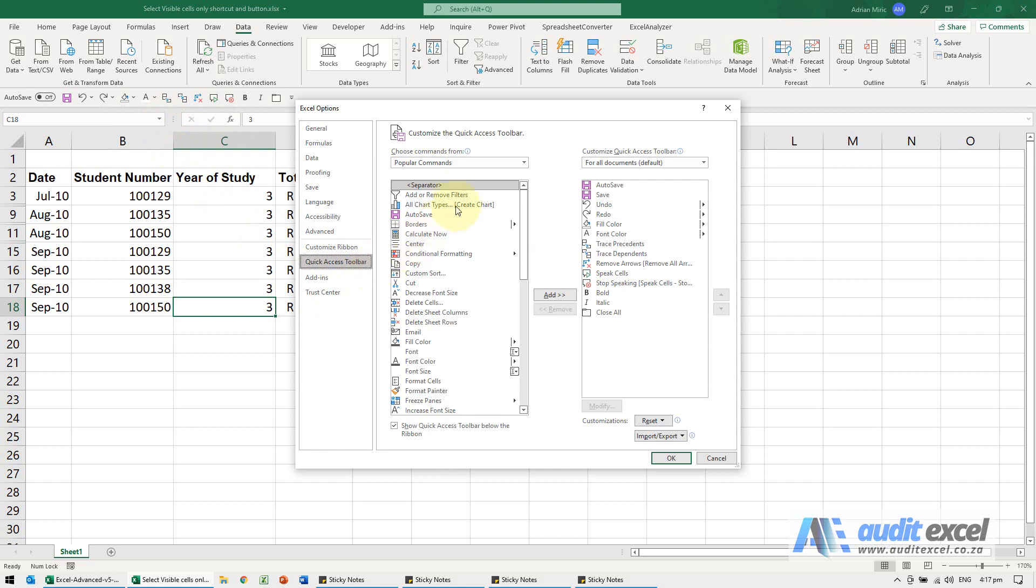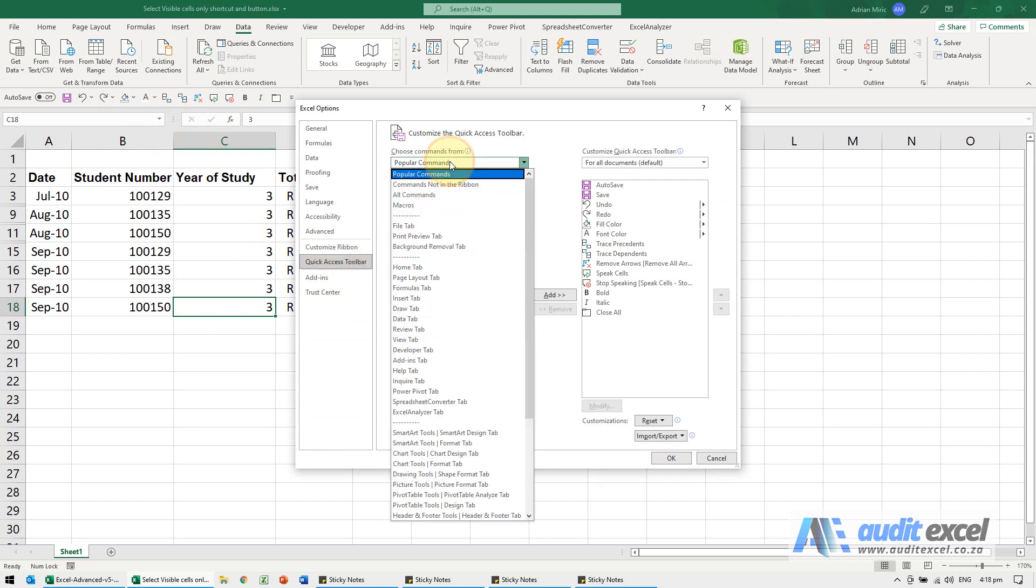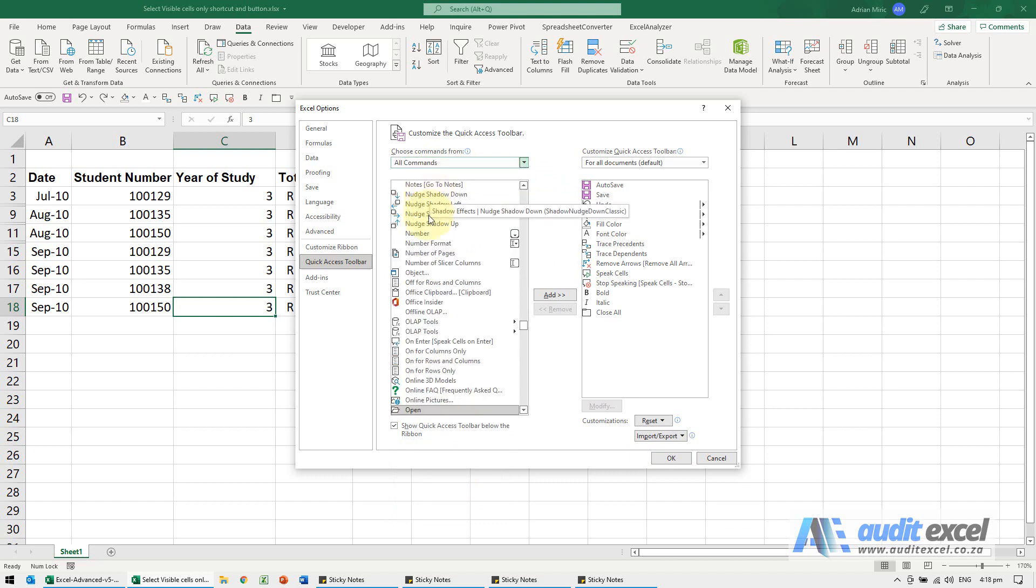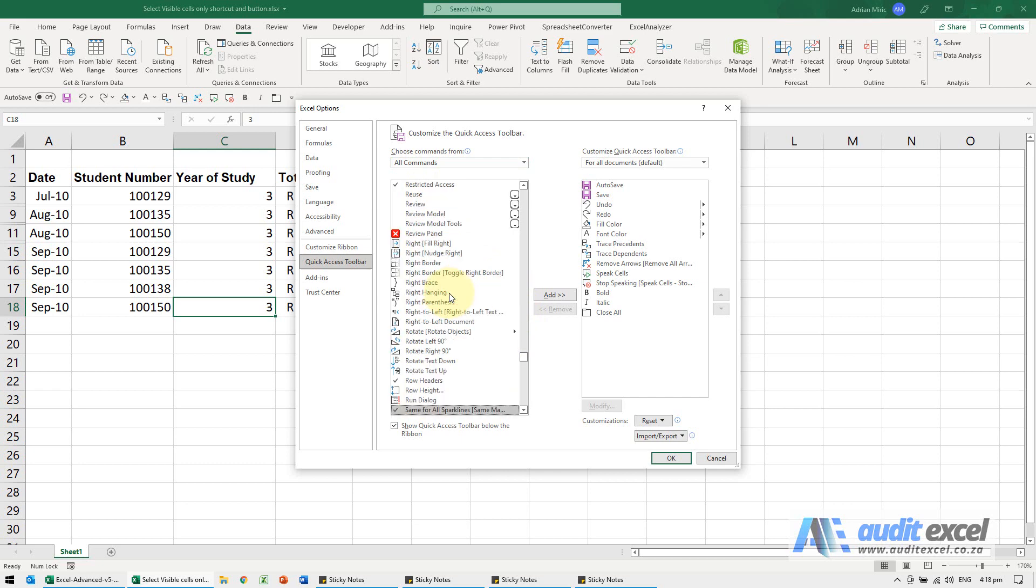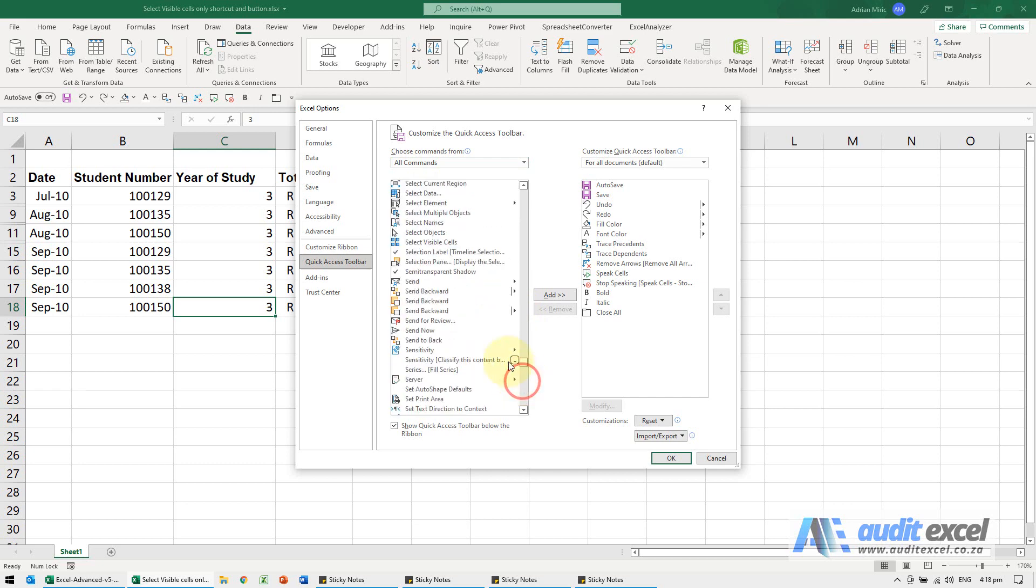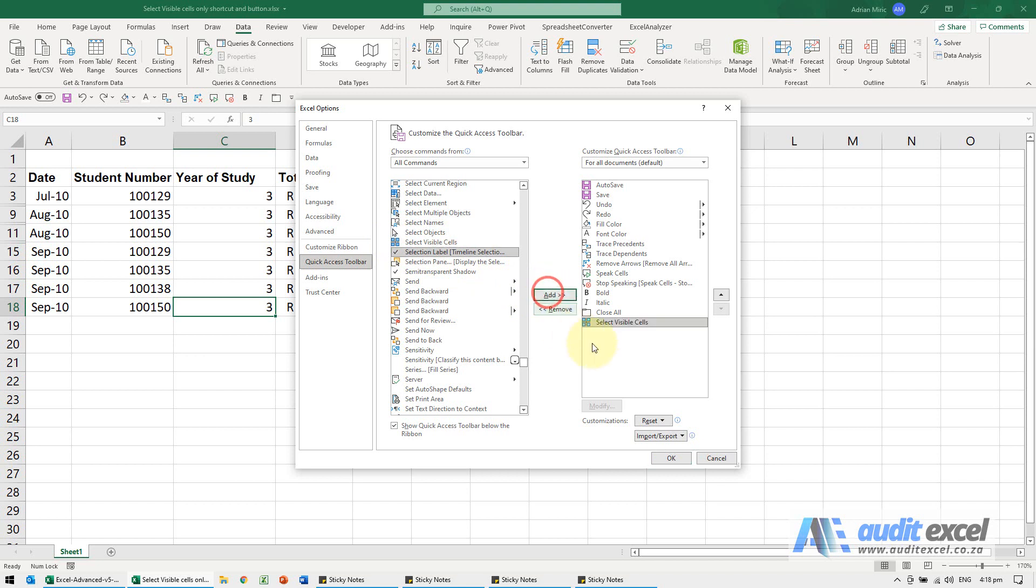You'll see it says Popular Commands. I'm going to just switch this over to All Commands. And when you're in All Commands you can just click inside it, push the S. If you go down here, you'll see there's an option here called Select Visible Cells.